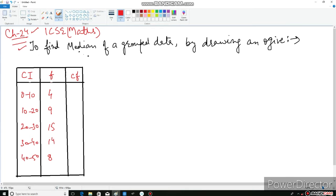Students, whenever we have to find the median of a grouped data, remember that class intervals will be given to us along with the frequency. I have taken up one question to explain how to find the median. This is clearly grouped data where class intervals are given: 0 to 10, 10 to 20, 20 to 30, 30 to 40, and 40 to 50, with a frequency given in front of each class interval.